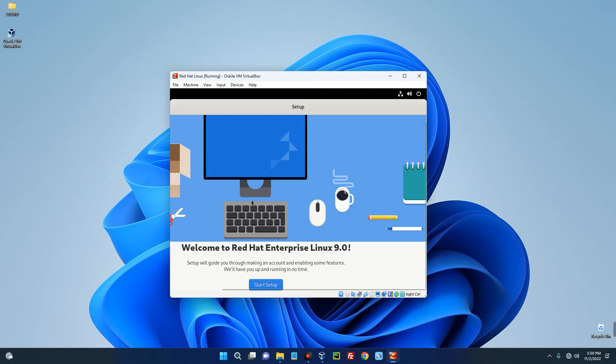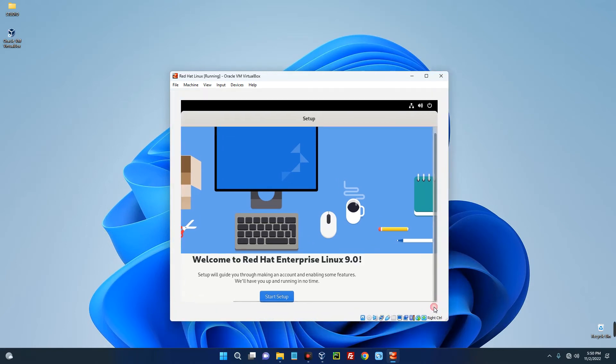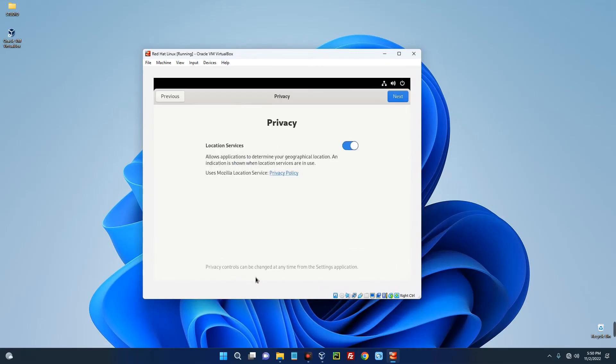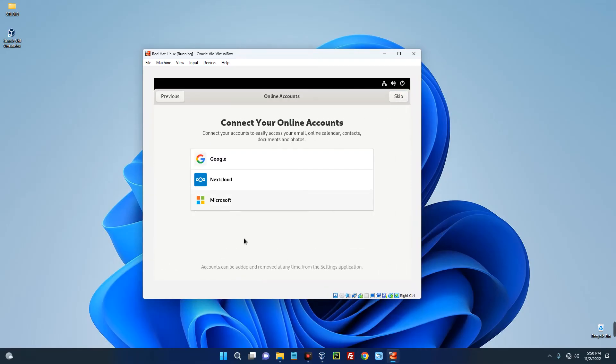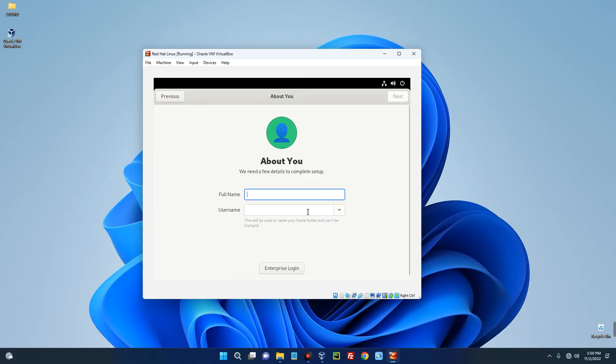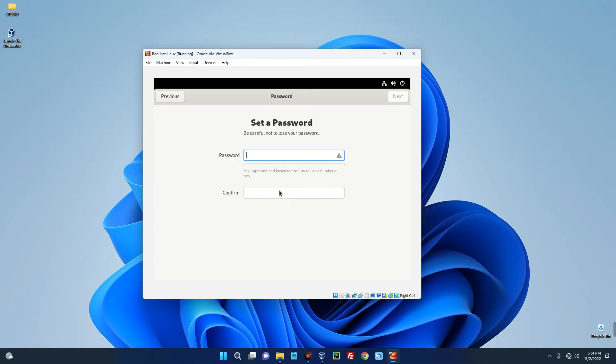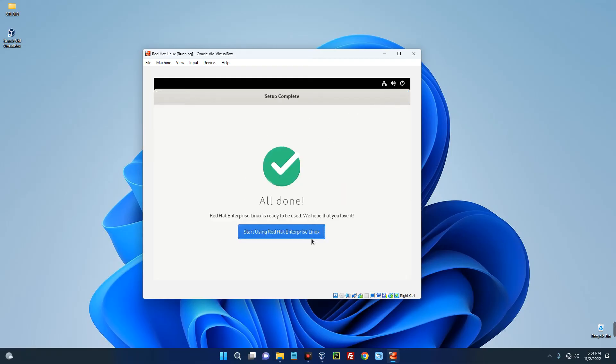And you can see Red Hat Linux has been successfully installed. Now we can proceed with the setup, so click on Start Setup. Let's just proceed with this. Next, I'll just keep this but you can connect it if you want to. Do it to the next. Fill in your details and then next. Set a password. Next and then click on Start Using Red Hat Linux. No thanks.